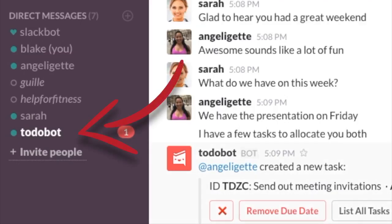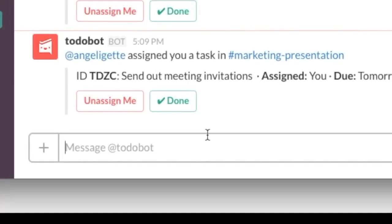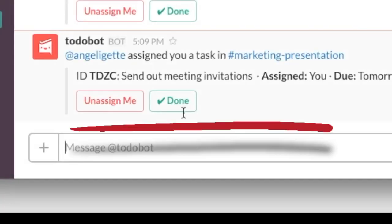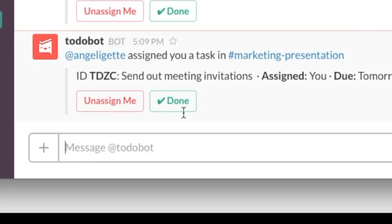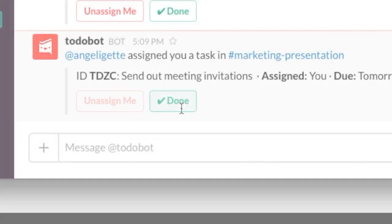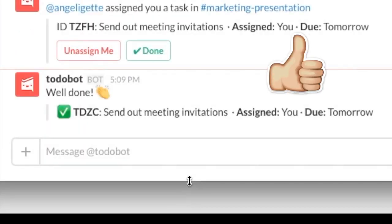Blake will receive a message from To-Do Bot when a task is assigned to him. When the task is completed, Blake simply heads to the To-Do Bot message and clicks on Done. The task is completed, all without leaving Slack.